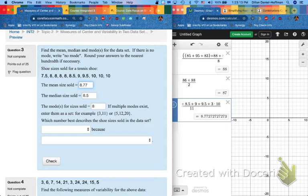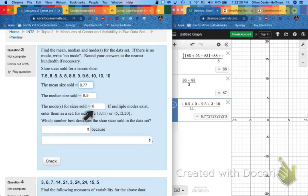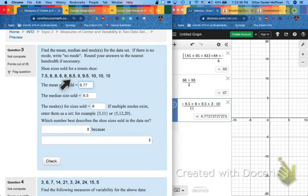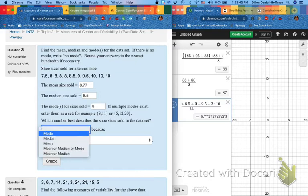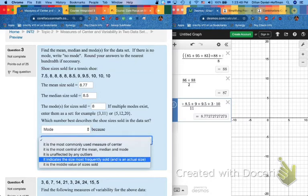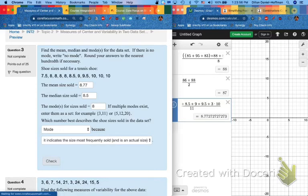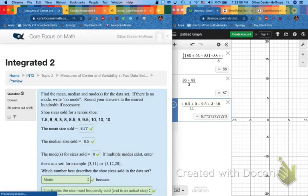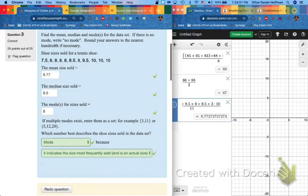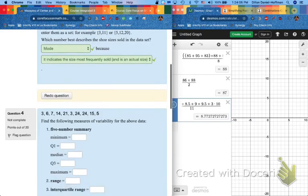And finally, which number best describes shoe sizes sold in the dataset? Well, our choices are the mean, the median, or the mode. If I walk into a shoe store and I ask for the shoe size 8.77, they're going to laugh me right outside of the store. That is not a real shoe size. So our choices are 8.5 and 8. Even though 8.5 is in the middle, I only sold one of them. Therefore, if my manager came by at the end of the day and said, hey, what shoe sizes did you sell today? The first thing I would tell him, or her, would be the mode. Why the mode, you might ask? Well, let's look at our options here. It's because it indicates the size most frequently sold. And unlike our mean of 8.77, it is the most frequently sold. And it's an actual shoe size. I can find 8's in a store.